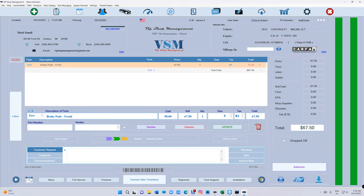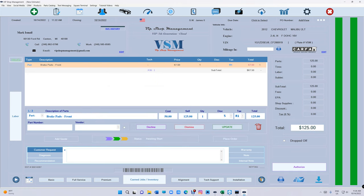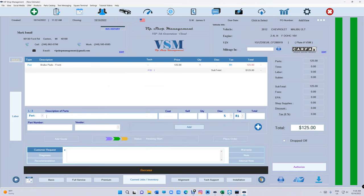Now you can do that. If you click on Cost right here, so this is your cost $50, I want to sell it 150% markup. Apply, and then it applies, and just click Update.